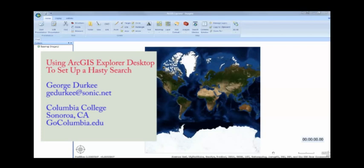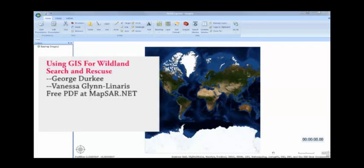For details on assembling a data set of maps, see the other videos in the series, read our free PDF text using GIS for Wildland Search and Rescue, or take my fully online class offered at Columbia College, GIS and Making Maps.